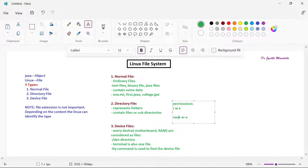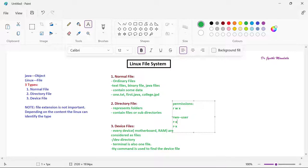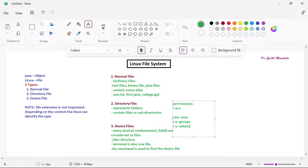We have nine characters in the permissions field. The first three characters represent the permissions given to the user — read, write, execute. The next three are given to groups, and the next three are given for others. We can change the permissions also at the time of creating the directory — we will learn that while learning the mkdir command.